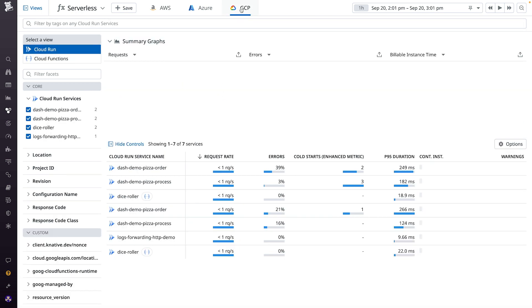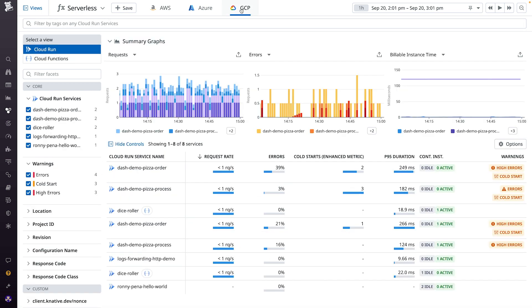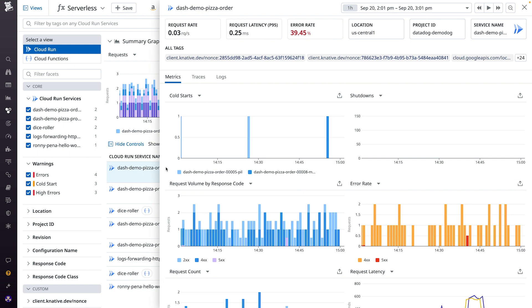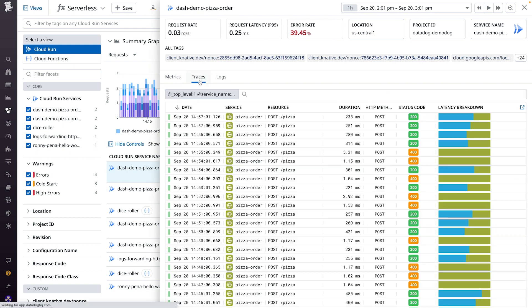In our Google Cloud Serverless view, we provide an overview of your Cloud Functions and Cloud Run Services, so you can quickly identify issues across your GCP serverless workloads. And take your investigations further by drilling into unified logs, metrics, and traces.